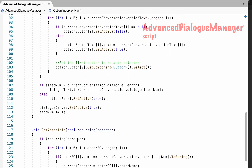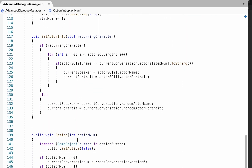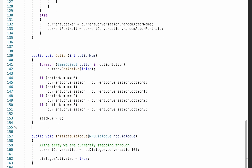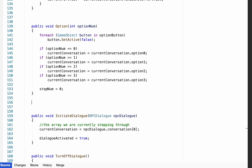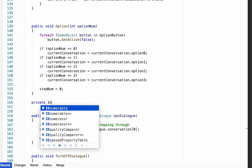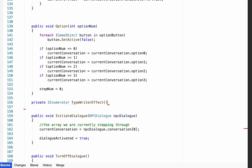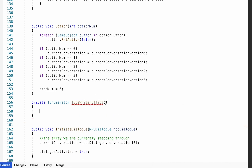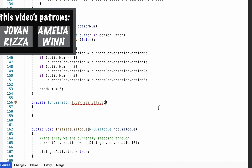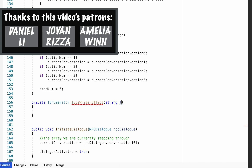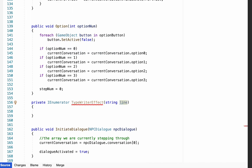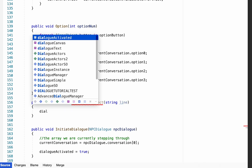The first thing we'll do is scroll down below our option method where we're going to create a coroutine. This will be a private IEnumerator — we'll call this one typewriter effect. We are going to pass some information into this method, so we'll pass in a string called line. This is just going to take the line of dialogue that we are currently working with.